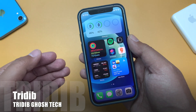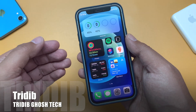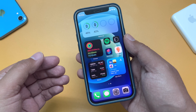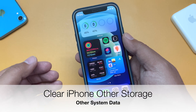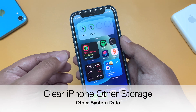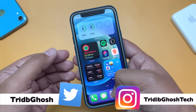Hi everyone, Trithi Bhair from TGT, and welcome to another video. In this video, I'll show you some ways to clear the cache or the other storage — that is, the other system data — of your iPhone.